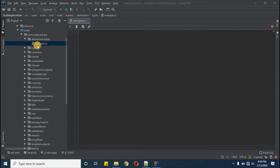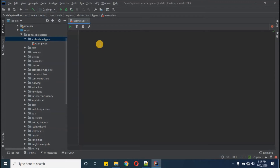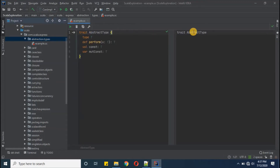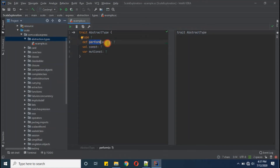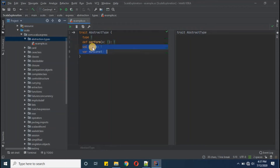Now let's do some practical work. I've created a package called abstraction.type with an example.sc worksheet. A trait named AbstractType has been defined with type T, a 'perform' method taking parameter x of type T returning type T, and two variables — one immutable and one mutable.